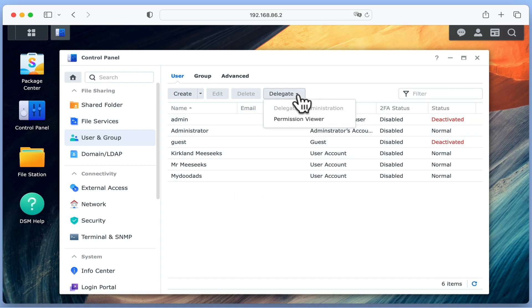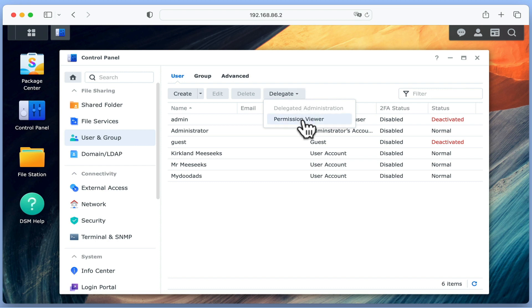When we select Delegate, we are presented with two options: Delegate Administration and Permission Viewer. As we have not yet highlighted a user account, Delegated Administration is currently greyed out. So let's take a quick look at Permission Viewer.